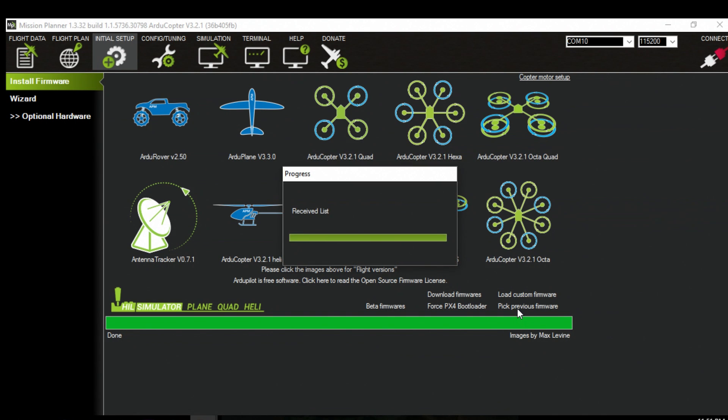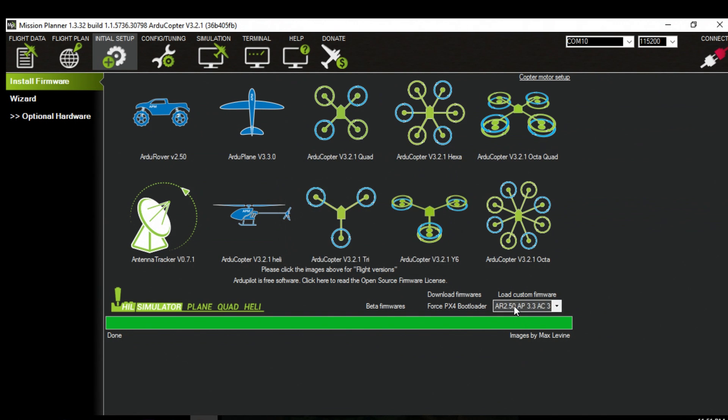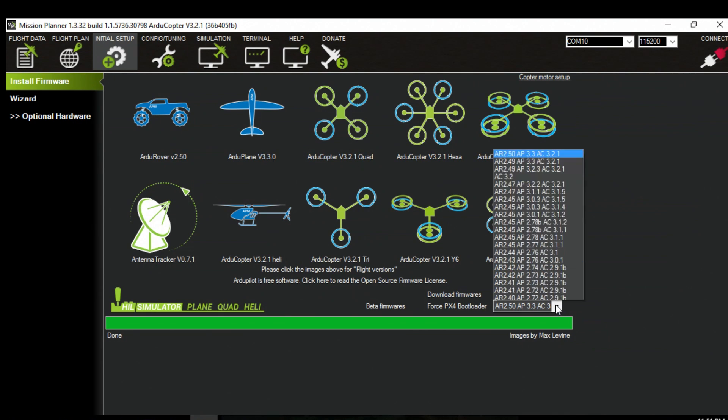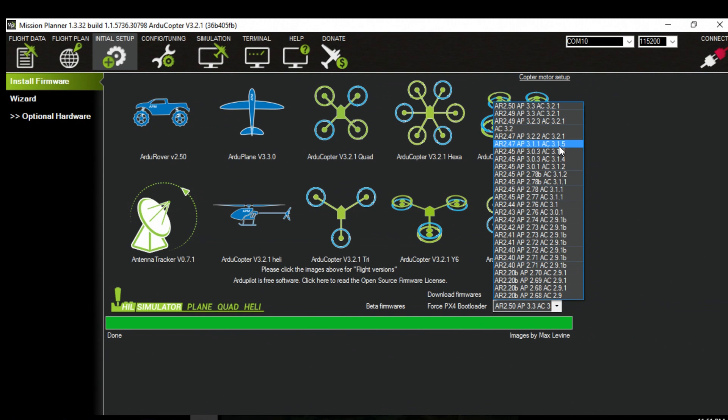And you can either start right at the top with 3.21 just go right back to there. What I suggest doing is just pick 3.15 and then after it's done then try the steps all over again with 3.12.